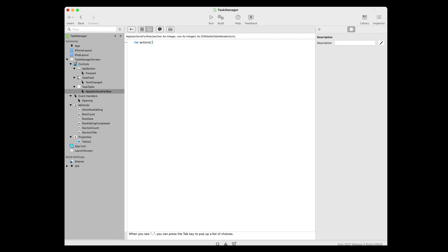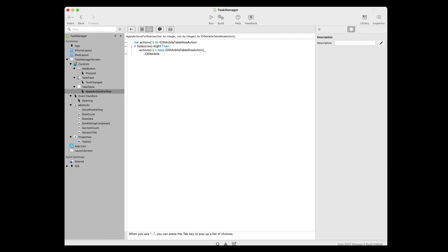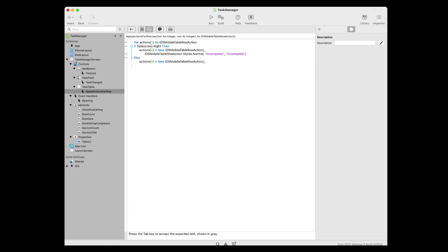Add the following code to the event. The first line creates an array — the size is one, which creates two items because array numbering begins at zero rather than one. The type of each item in this array is iOS Mobile Table Row Action, which is an object that represents an action the user can take on a row, such as pressing a button. The second line passes the row parameter, which holds the row number upon which the user tapped, and gets passed into the tasks array to get the selected task. Then you can check the right property of the pair. If it's true, that means the task is marked as completed, so you add the Incomplete button on line three, allowing the user to remove the checkmark. If it's false, the task is incomplete, so you go to line five and add the Completed button so the user can tap that to mark it completed. The next line adds the Delete button, and finally return the actions array to the task table so it can add them to the row the user swiped left on.